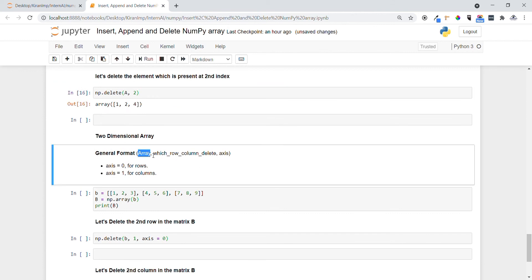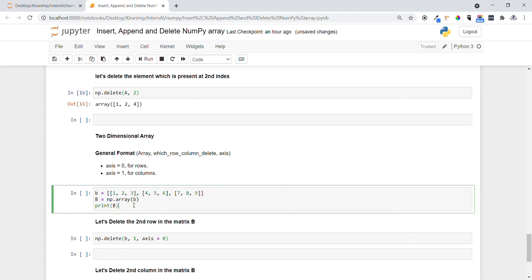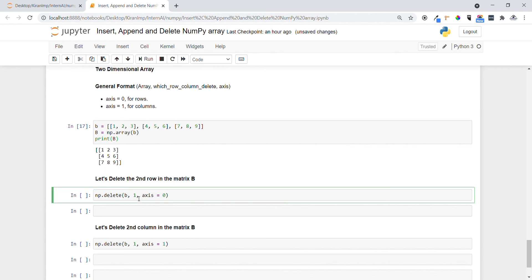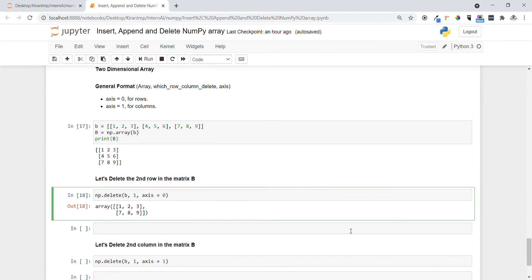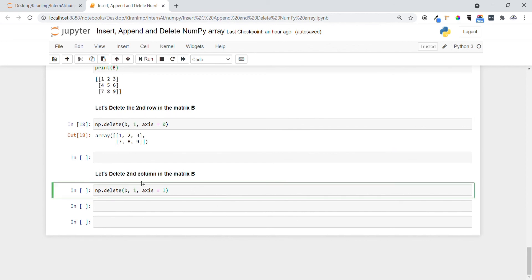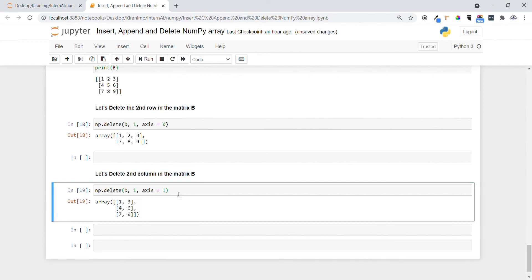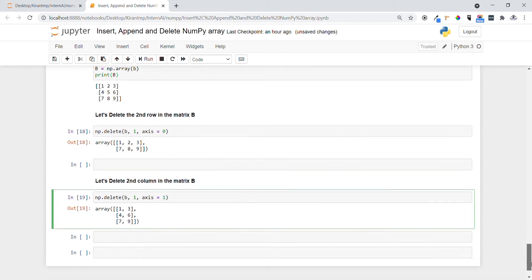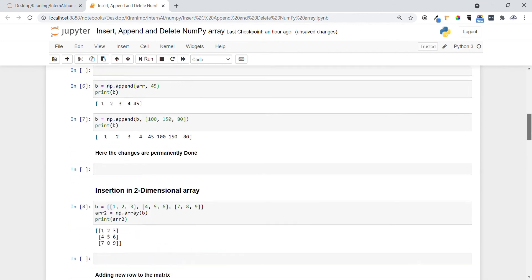For a two-dimensional array, the general format is: provide the array name, which row or column to delete, and axis — axis=0 for rows, axis=1 for columns. Let me create a 2D array. To delete the second row from matrix b, since indexing starts from zero we specify index one. Using np.delete with the array name, index one, and axis=0 — you can see four, five, six got deleted. For deleting columns, we change axis to one. From the parent array, you can see one, two, four, five, seven, eight remain — the first column is deleted.